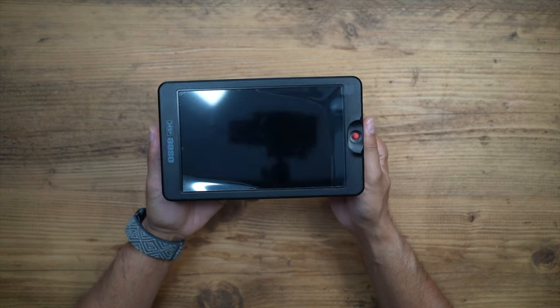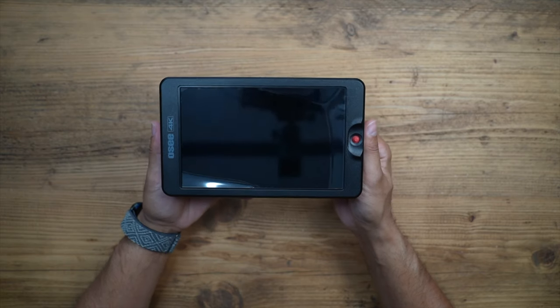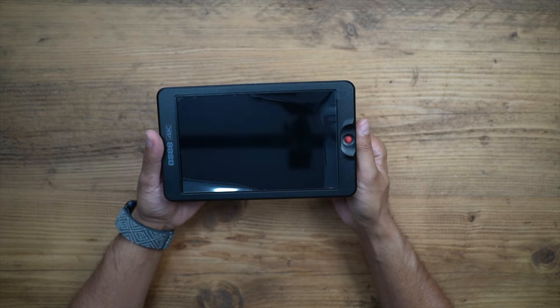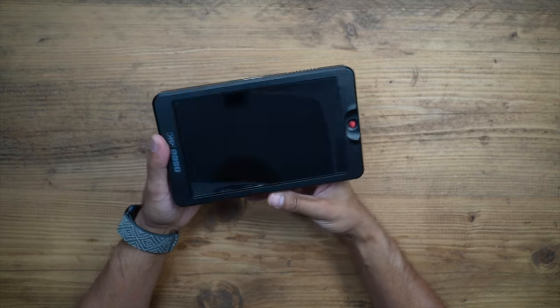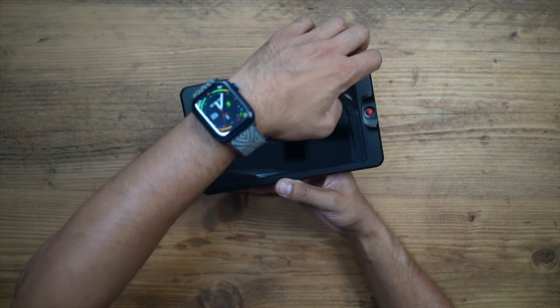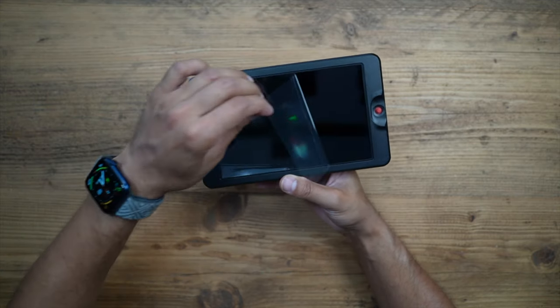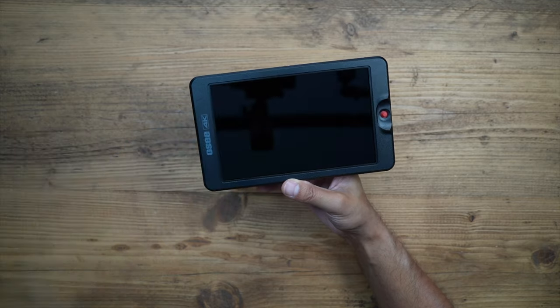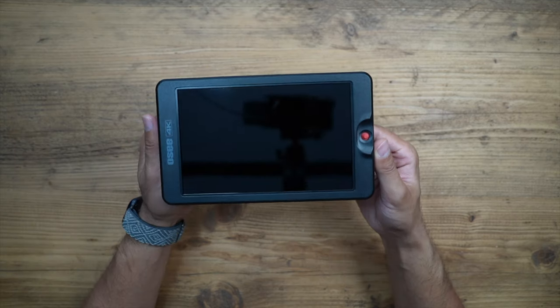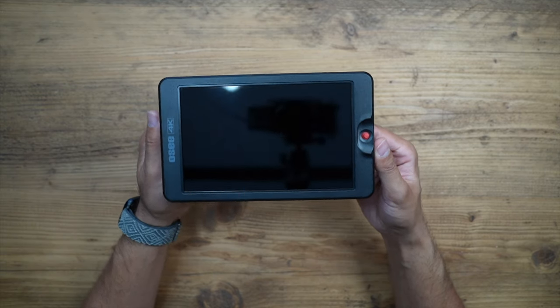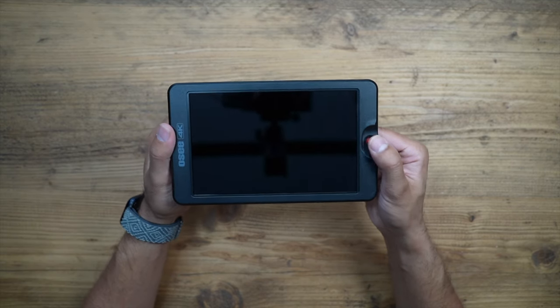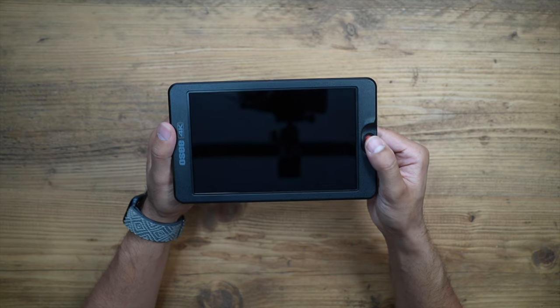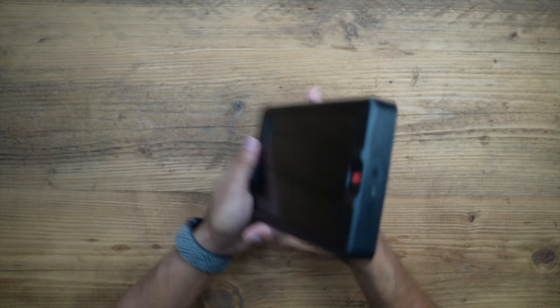And here's the monitor itself. You can see it is a very nice large 7-inch monitor. I'll cover the specs in a second, but let's take a look at the design. Take off the screen protector. So let's go through some of the buttons and ports.